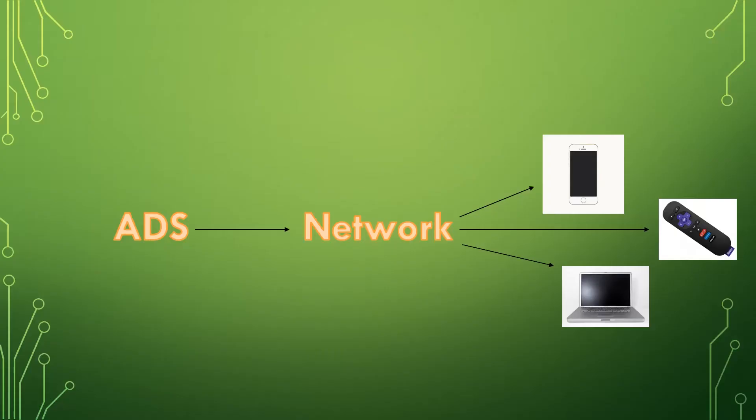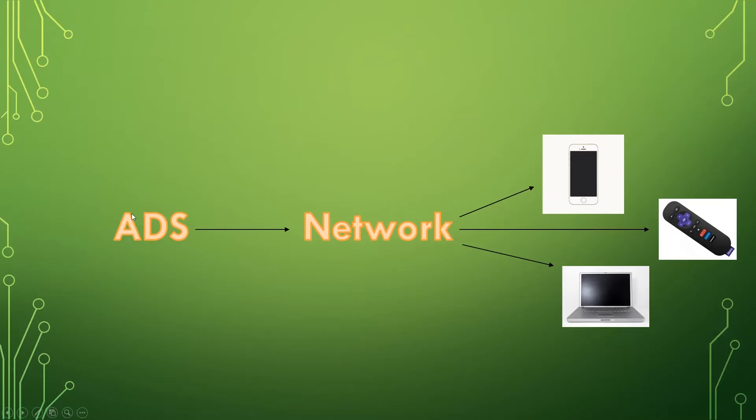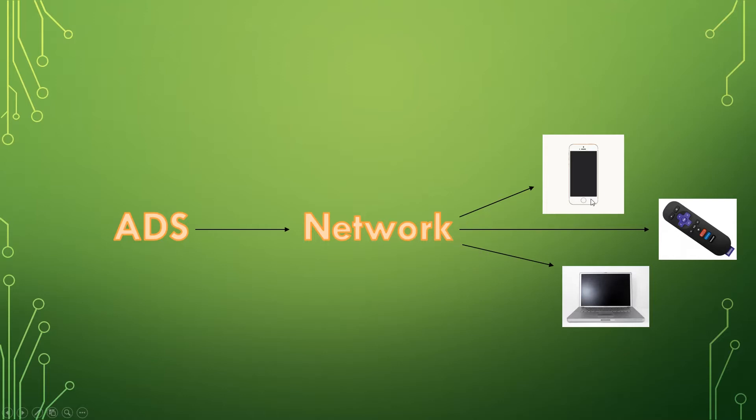So we have ads out here, like advertisements that you get on websites, things like that. Those just come into your network just like normal traffic and then that is disseminated to your iPhones and your smart TVs and your computers and any other internet connected devices that you have.